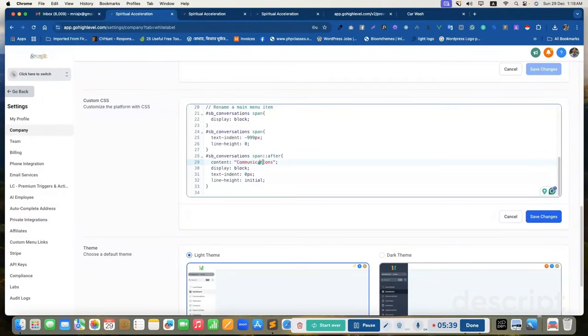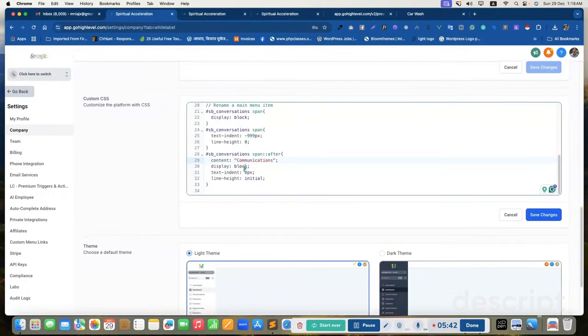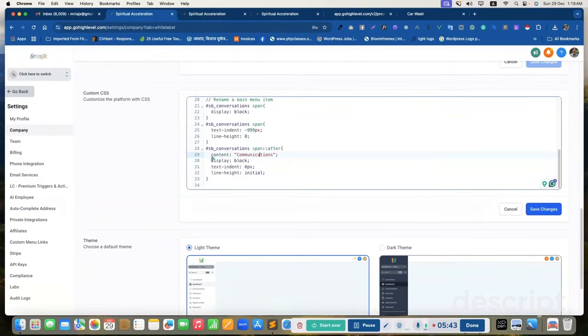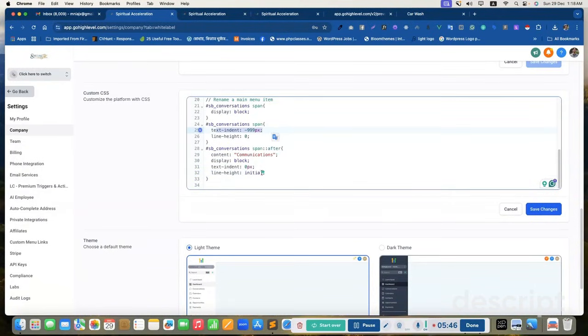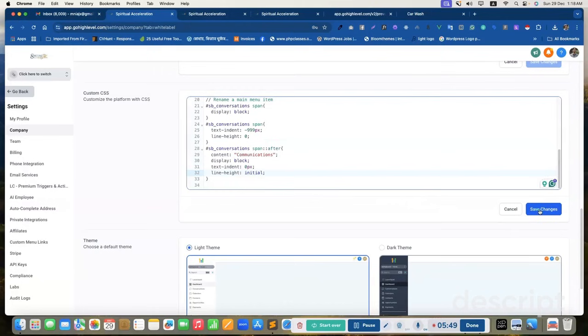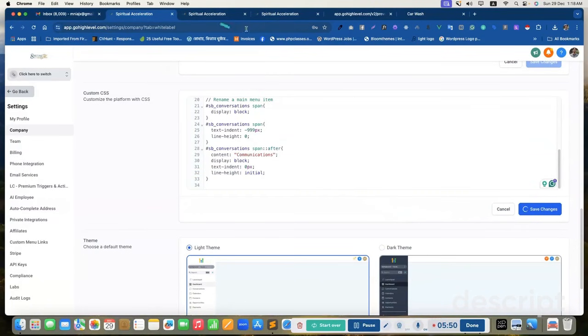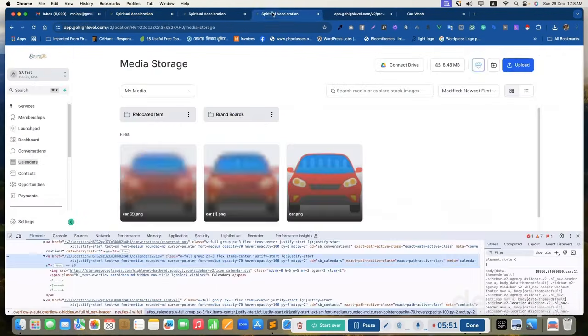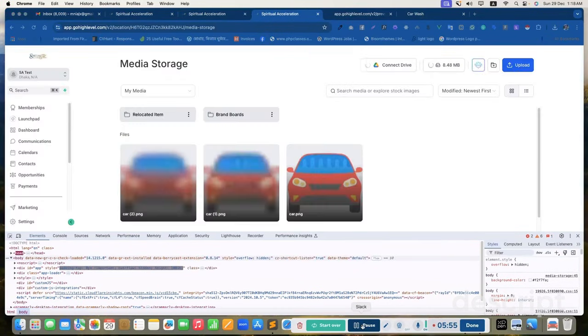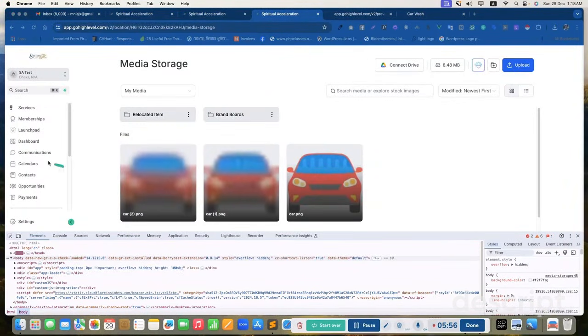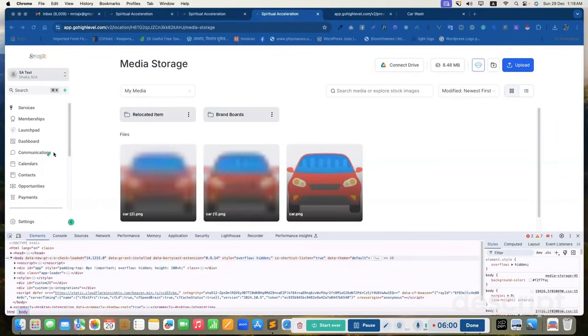Then I added a pseudo element that is communications. You can change it anything else. Then I added other things and reset the indent and line height. Save it. If I reload this page, I see the conversation is changed to communications.